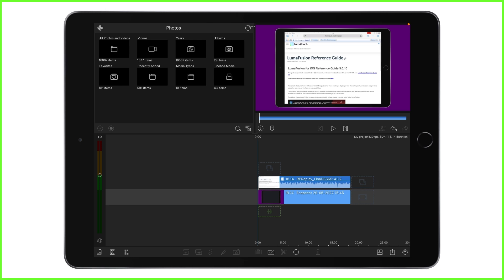Voiceovers also work really well with screen recordings. So if you didn't originally narrate your screen recording as we saw when we put the mic on or off, you can add a voiceover within LumaFusion itself.